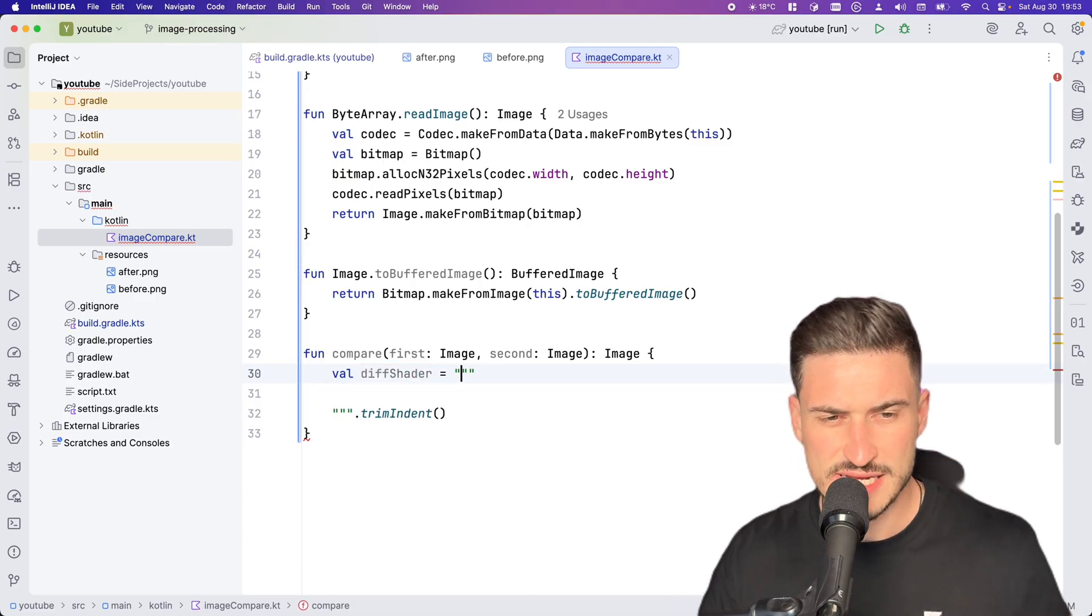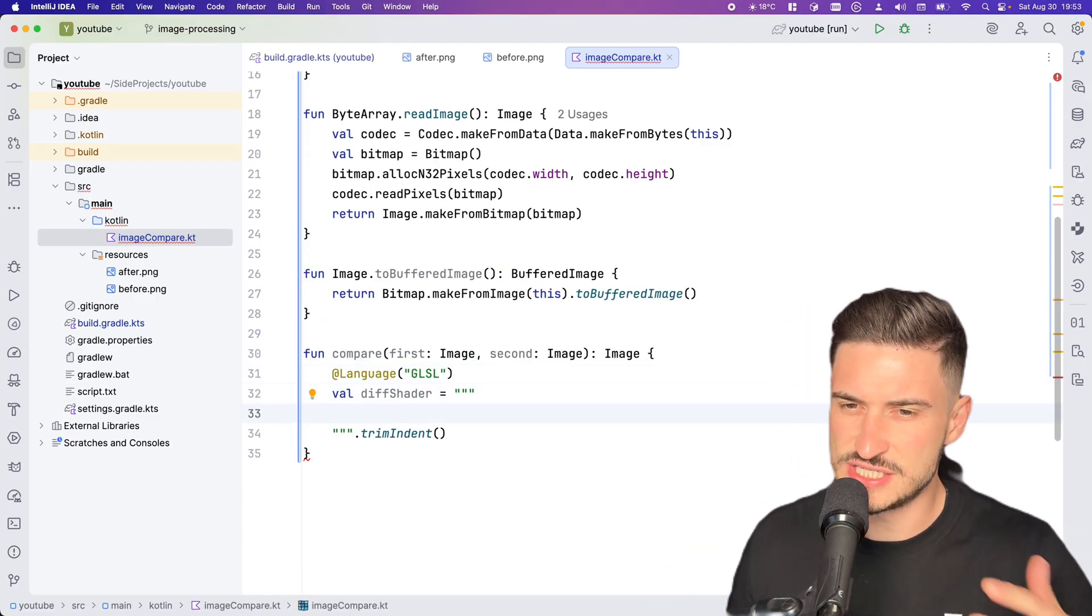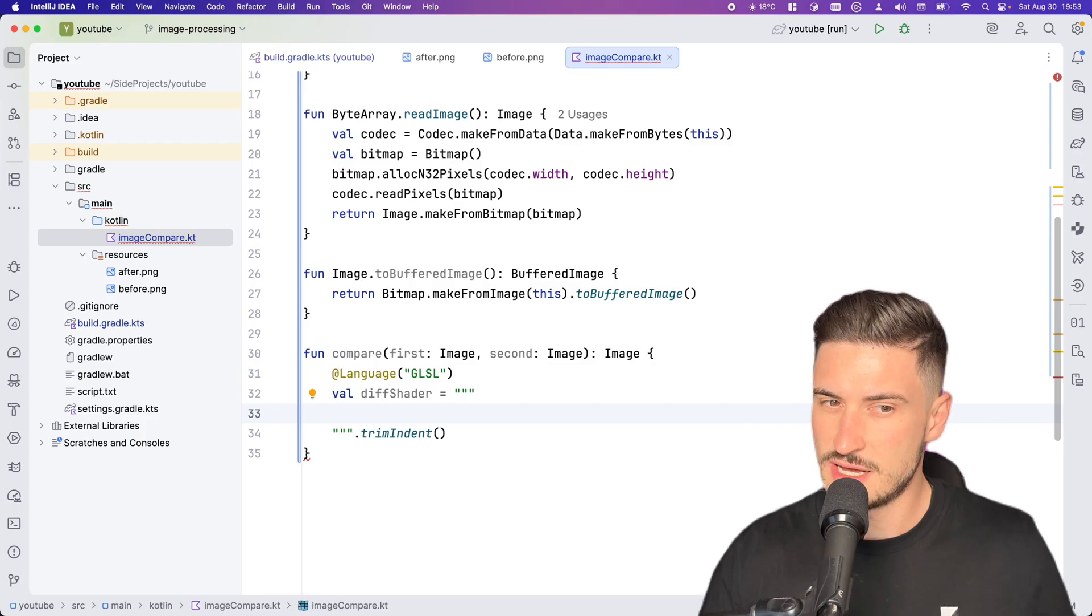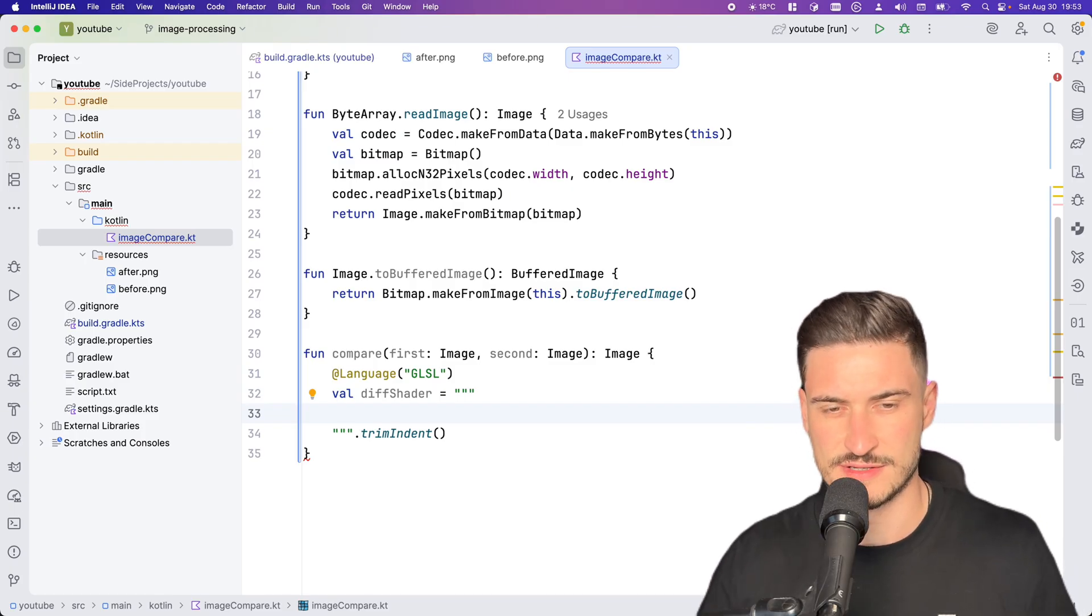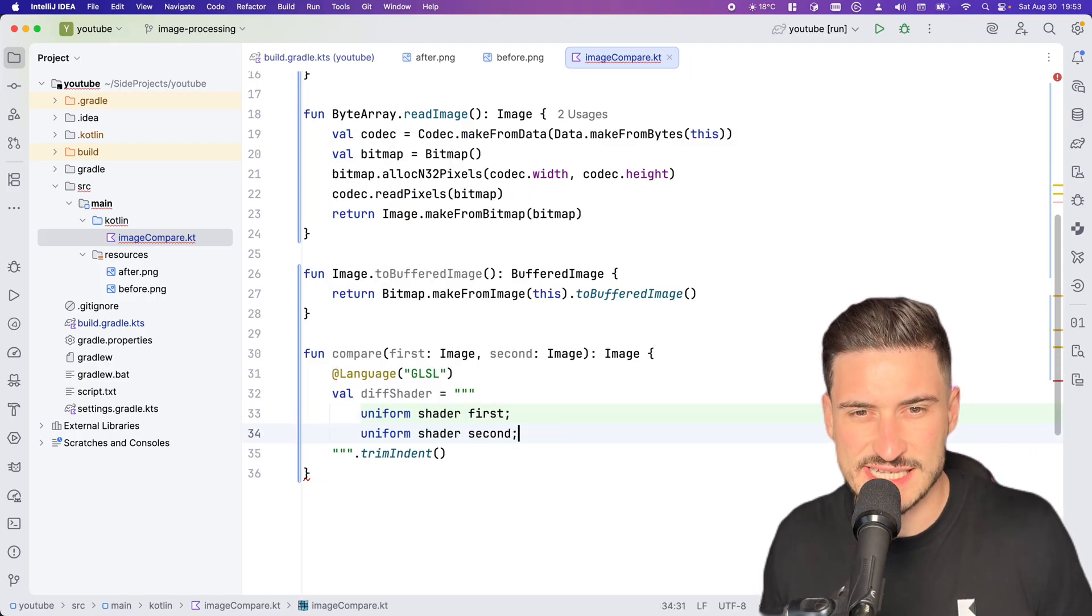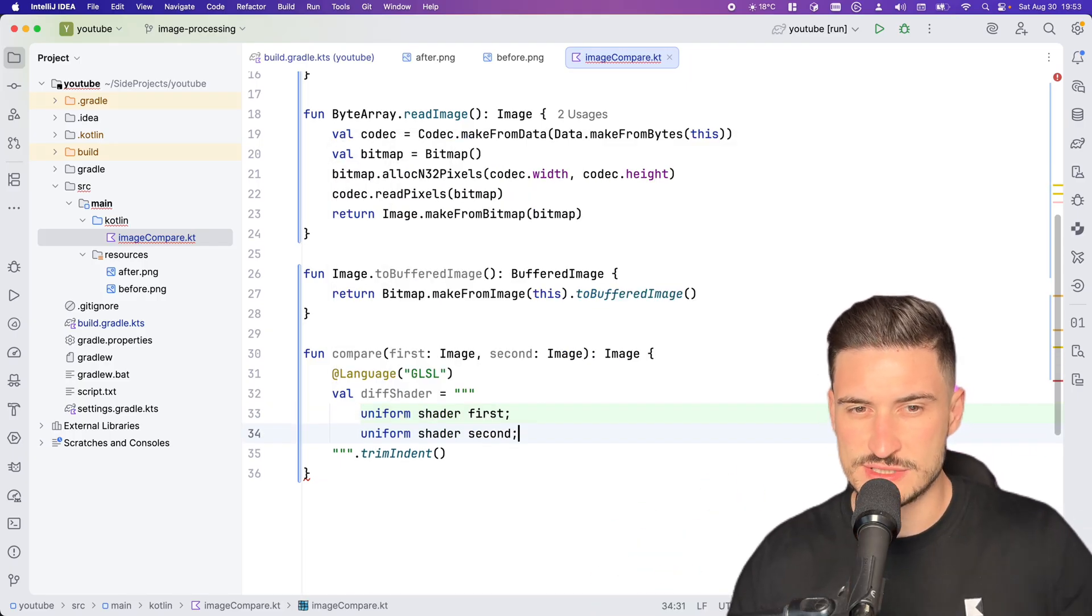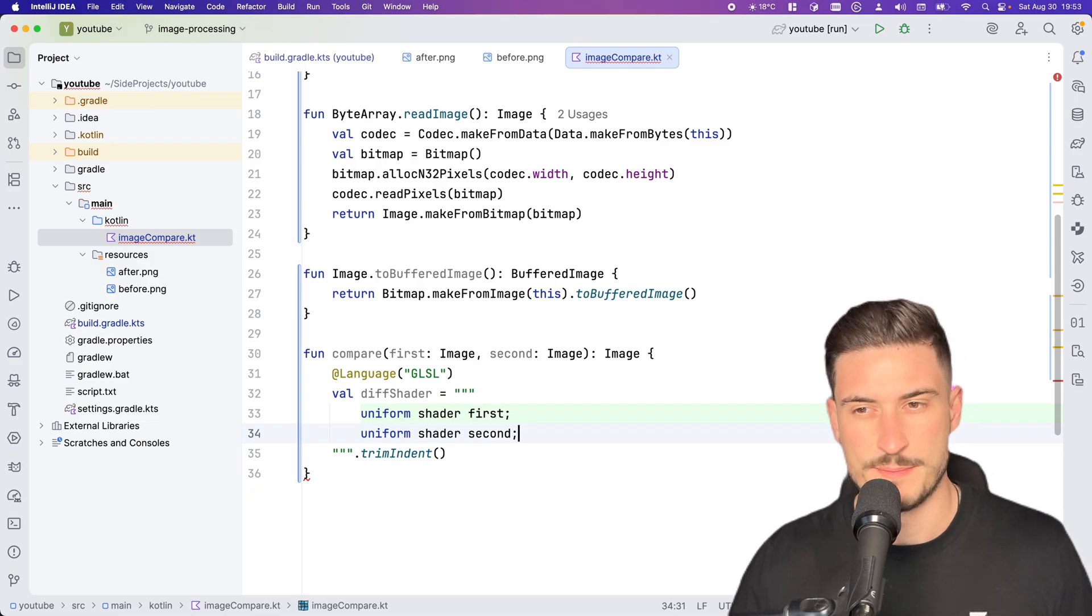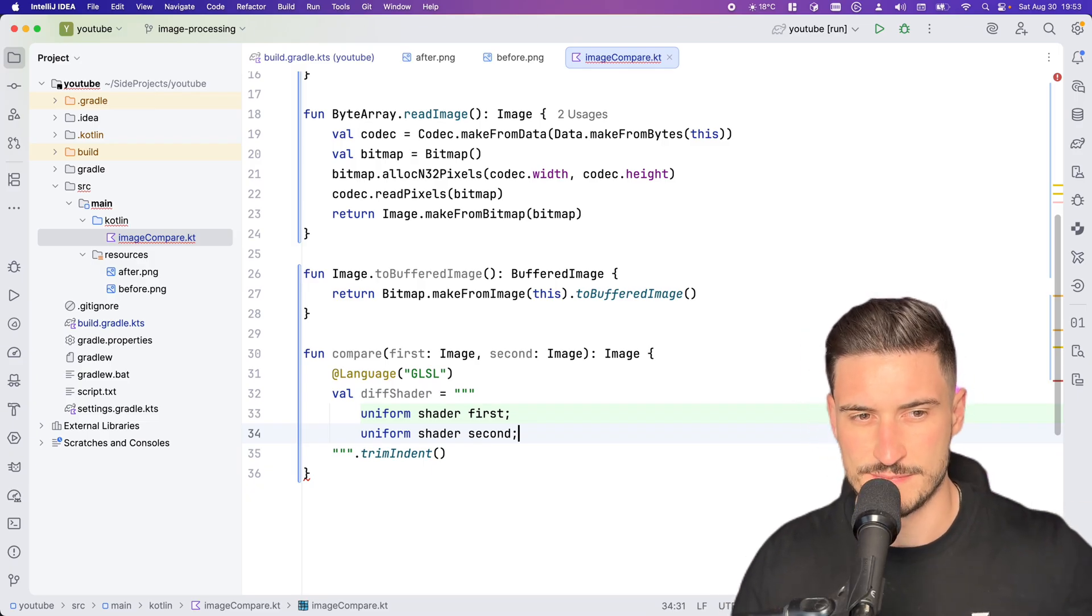A shader has to be written in a special shader language called GLSL, or Skia uses a dialect called SKSL, Skia Shader Language. Our input images will be passed through as shaders themselves. We declare them using the uniform keyword, making them available for each computation step.